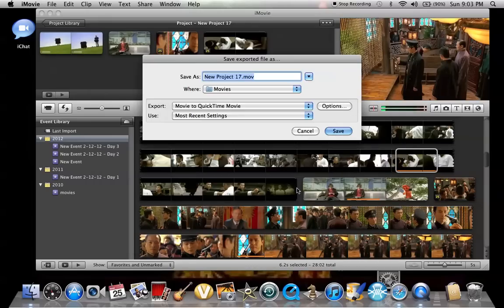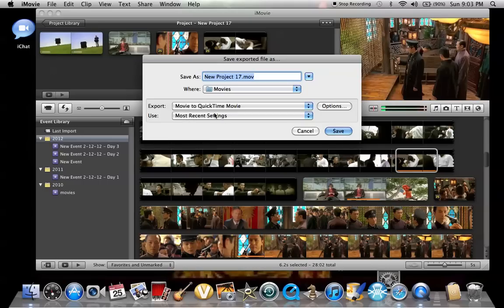Alright, then when you do it again, look for a different one. Just put it on most recent settings, so I'll save.